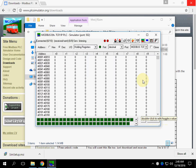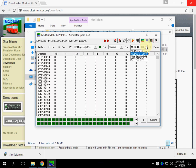By default, the simulator operates in Modbus TCP mode. It also supports Modbus RTU mode via serial port. If you need Modbus RTU via serial port, you need to find and download the software which creates a pair of virtual serial ports. We use Modbus TCP mode.